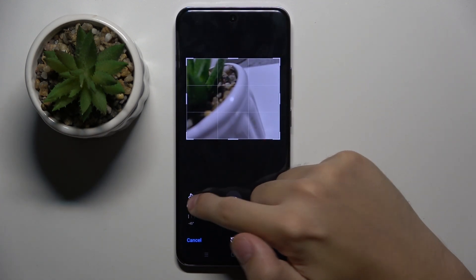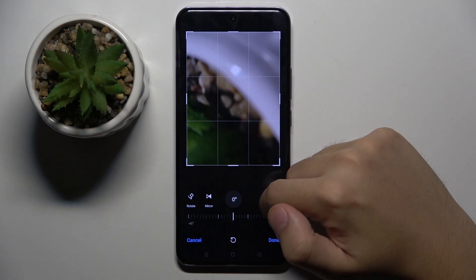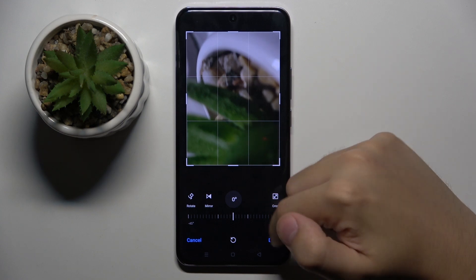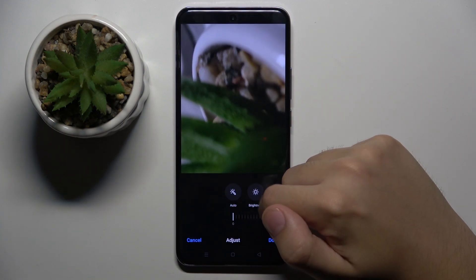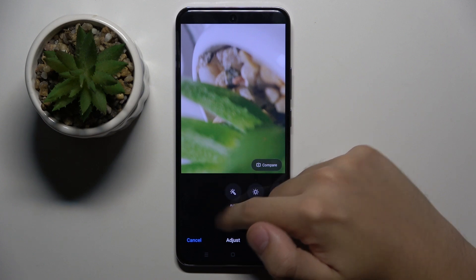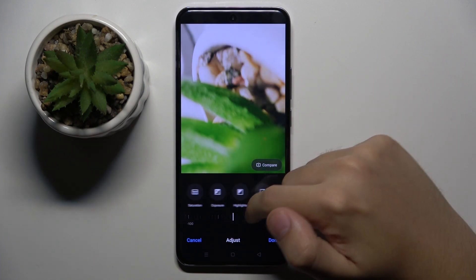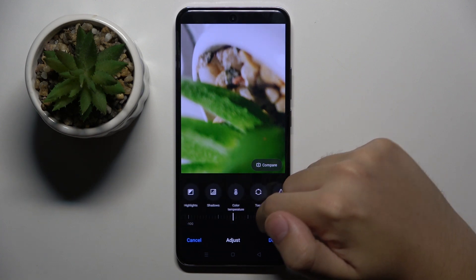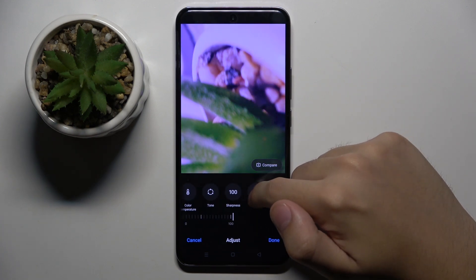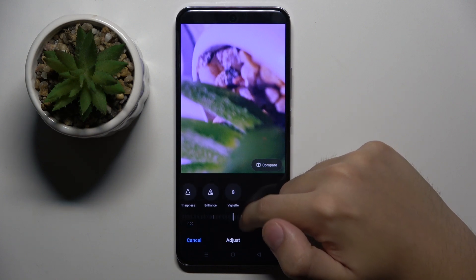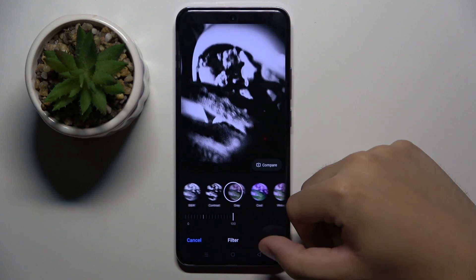We start from cropping the photo and rotating it. We can also adjust brightness. We have an auto option, contrast, saturation, exposure, highlights, shadows, color temperature, tone, sharpness, brilliance, and vision.